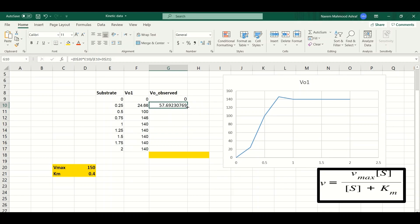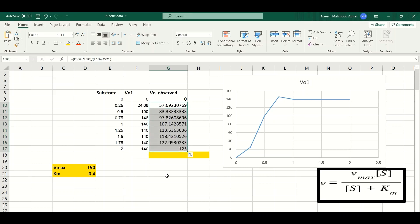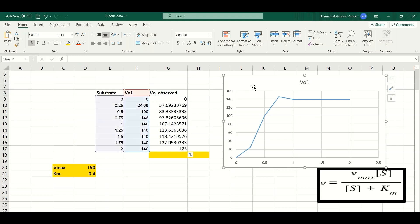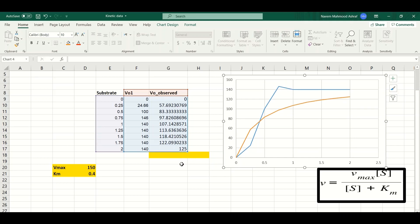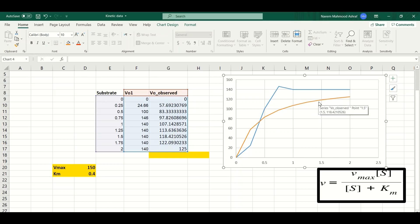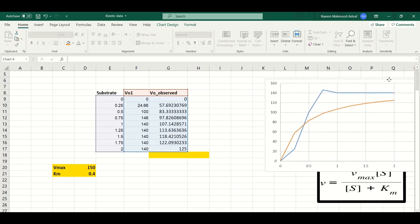This small amendment allows us to drag the formula downward so all observed v-naught values are calculated automatically. Now we have three variables: substrate concentration, experimental v-naught, and observed v-naught. If we click on the chart and include the observed v-naught data by dragging it in, we observe a change in the chart — a nice curve appears. The blue line indicates experimental v-naught and the orange line indicates observed v-naught, and there is a noticeable difference between them.